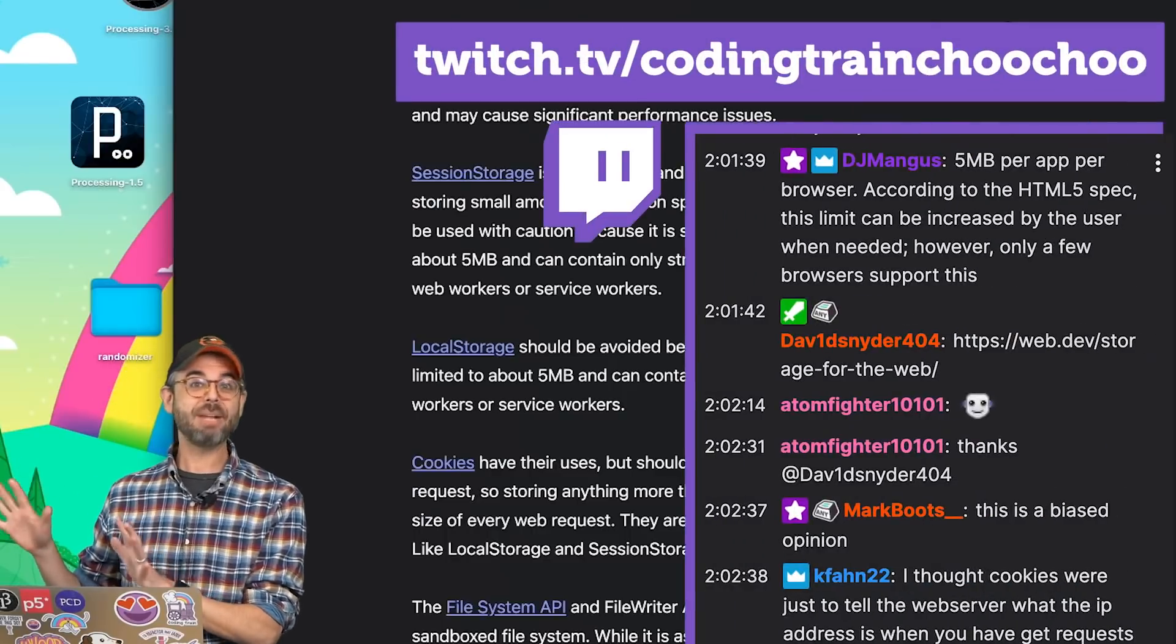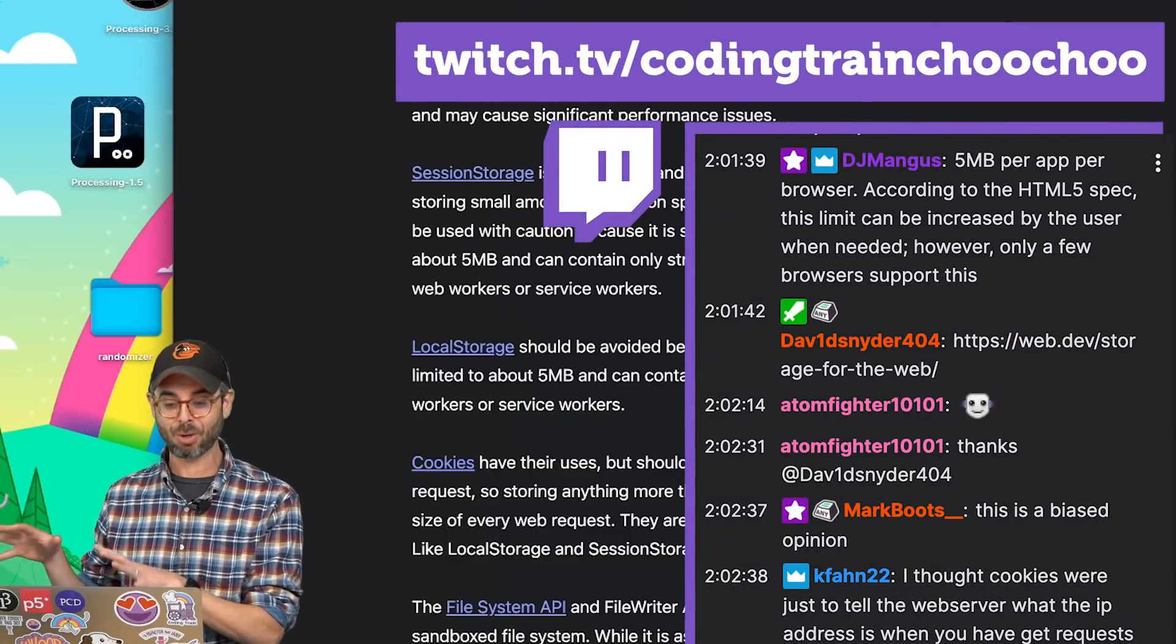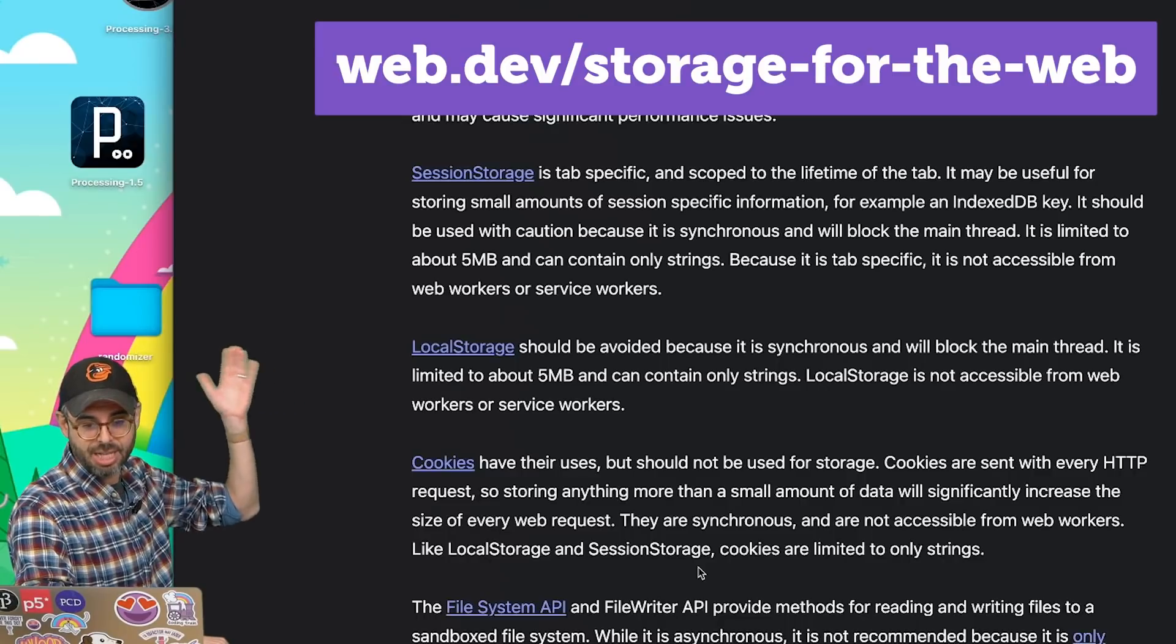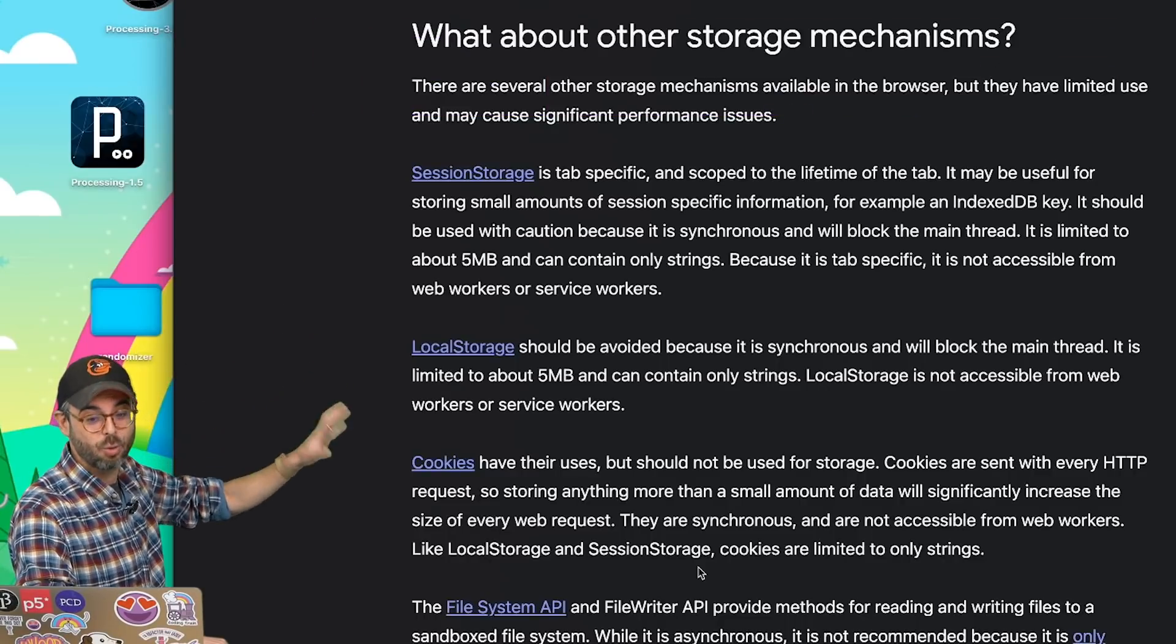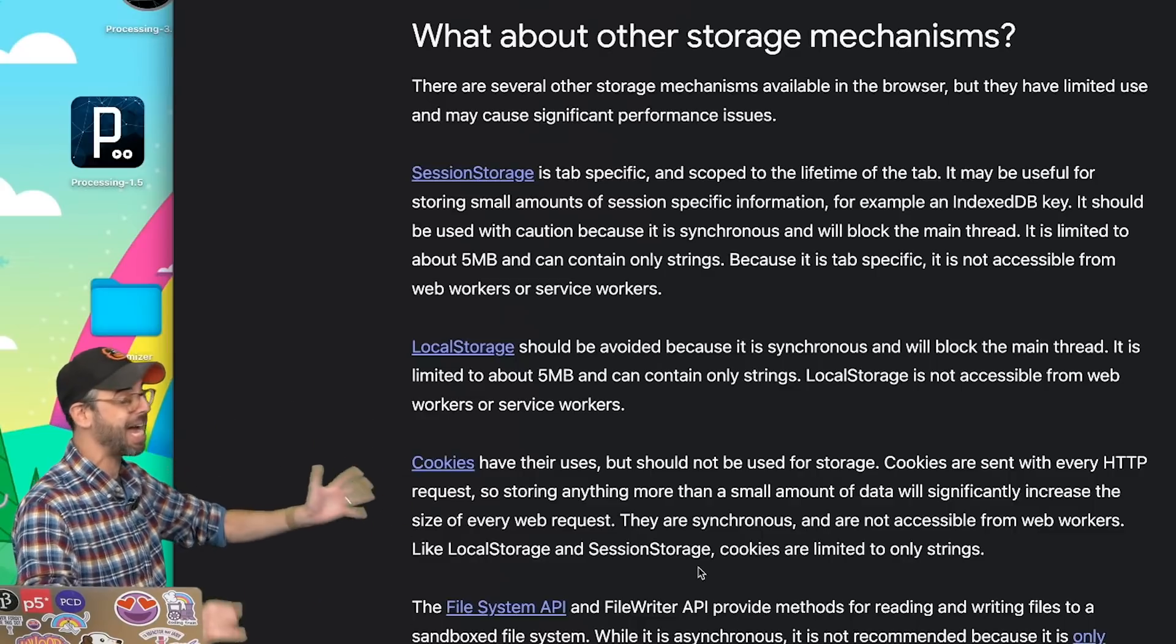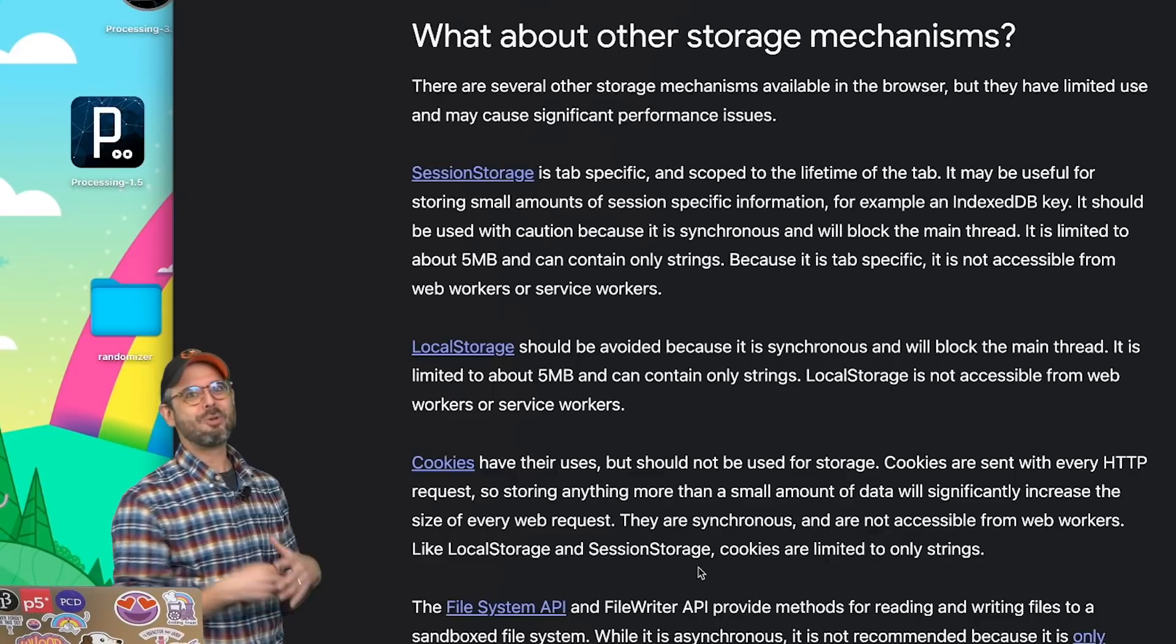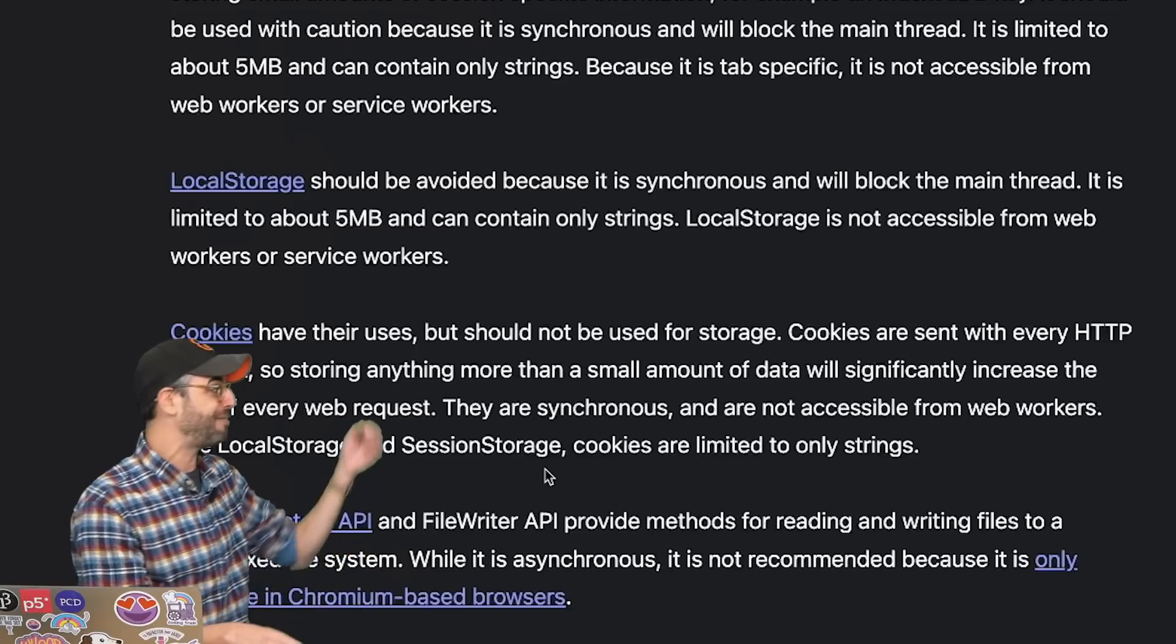Thank you to Adam Feider and others in the Twitch chat that are following along as I record this tutorial. There's this excellent post on web.dev/storage-for-the-web about different kinds of storage mechanisms. Session storage, cookies, the file system API. And I would encourage you to investigate those.